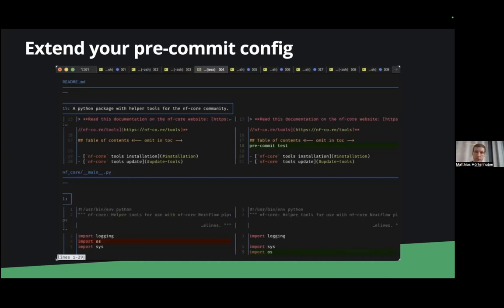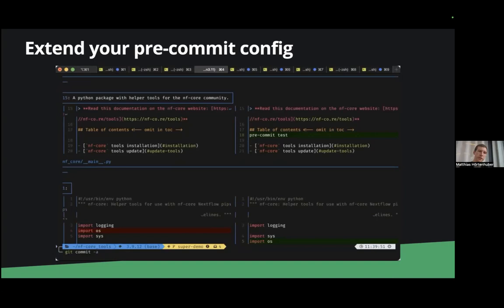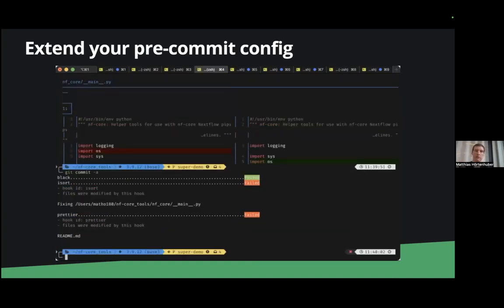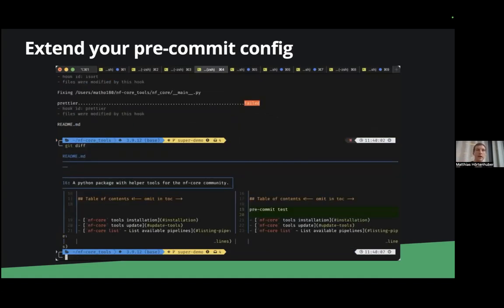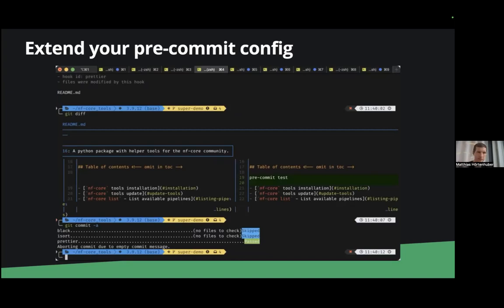So in this example I added again to the readme file but I also switched the import statements in our main.py and if I then run commit it not only runs Prettier but it also runs black and isort and black was satisfied isort found that there was an error there and fixed it and Prettier fixed it as well within the readme so the only changes then is the readme because we already had it nicely sorted before so second commit and now the code is nice again.